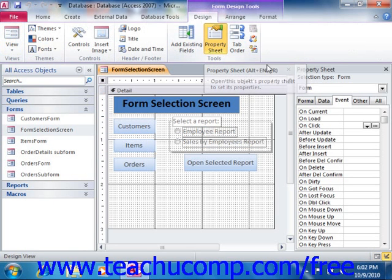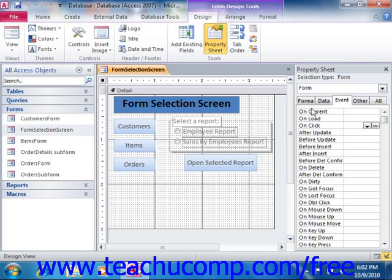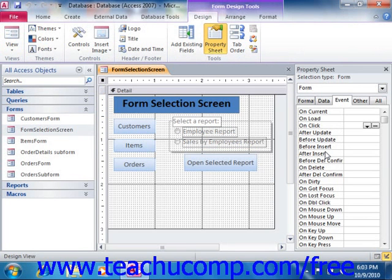In the property sheet, you would now change some default settings to get rid of some of the aspects of the form which you commonly associate with data entry. This will clear the way for you to then add images, command buttons, or other types of navigational controls into the form.